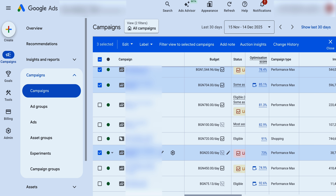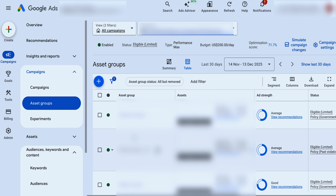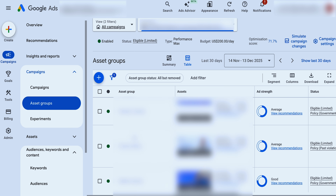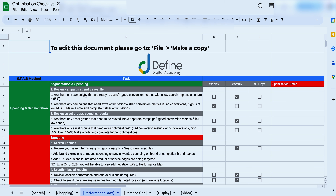What we do recommend is that when it comes to your asset groups, you want to run some different asset groups. So if you've got five core product categories, you might start with one Performance Max campaign with five asset groups. Then if you see two or three of those asset groups which are getting some good conversion metrics but no spend, that's when you'd go through and break them out into another campaign. So that's the first way of reviewing your spending and your segmentation.